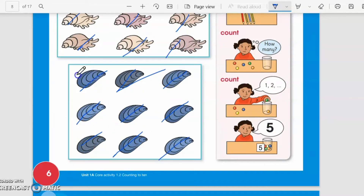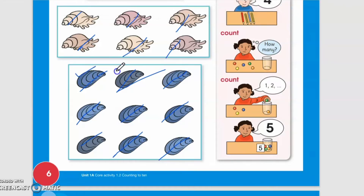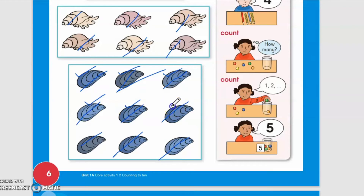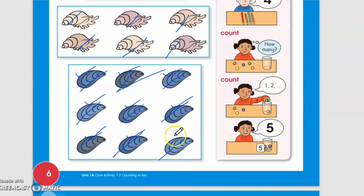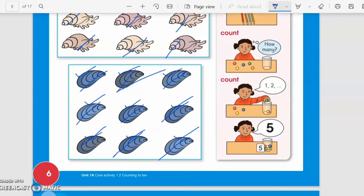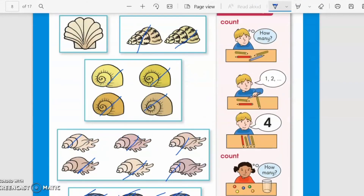We will count this group: one, two, three, four, five, six, seven, eight, nine. Very good! There are nine shells in this group.